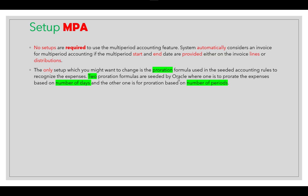This is the seeded default from Oracle. If you need to make any changes, you will need to customize the journal line type rule to match your requirement. The seeded accounting rule uses proration based on number of periods, so by default when you create an MBA transaction, the seeded accounting rule is proration based on number of periods.